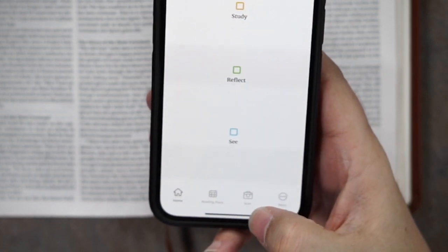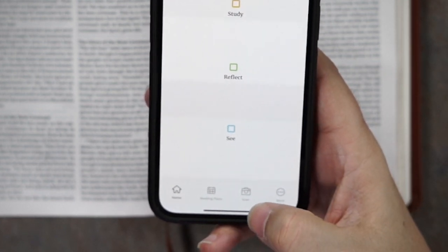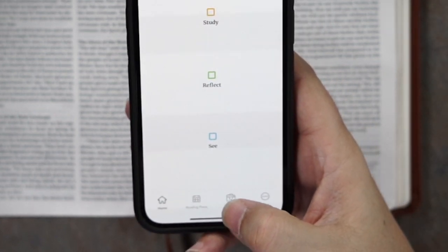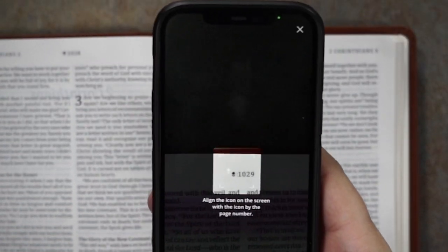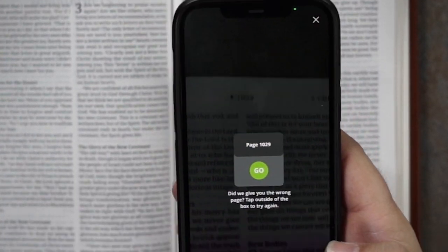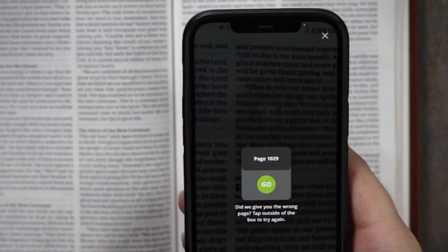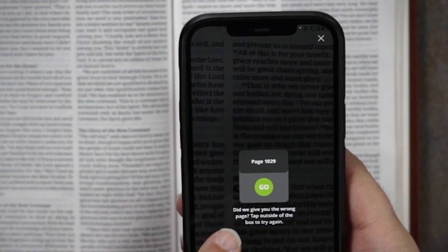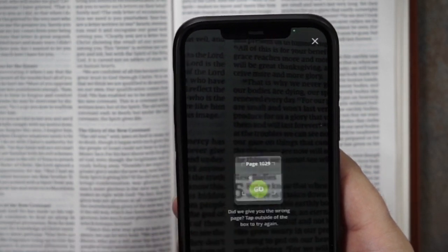Just take your phone and tap here at the bottom on the scan camera icon. You align that to the page number — it's page 1029, that's correct. So tap go,